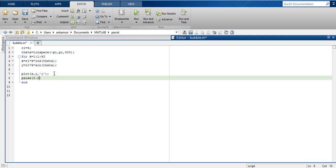This is 0.2 pause. Then I save this and I run this.